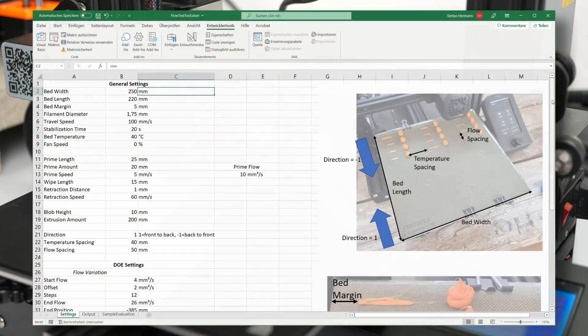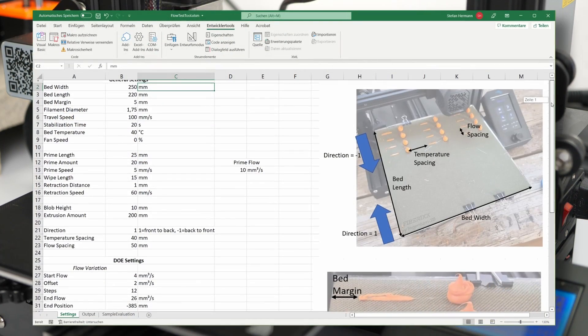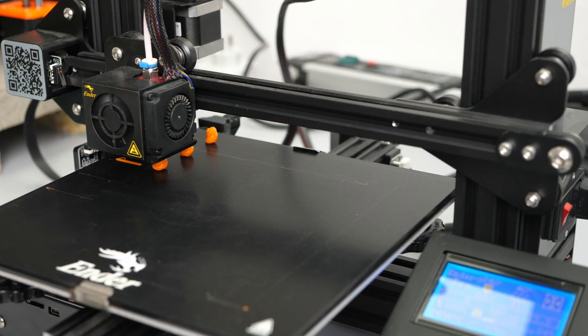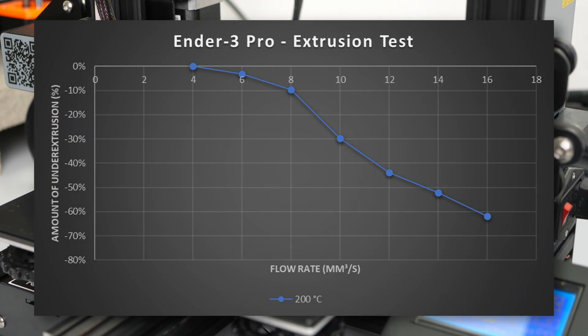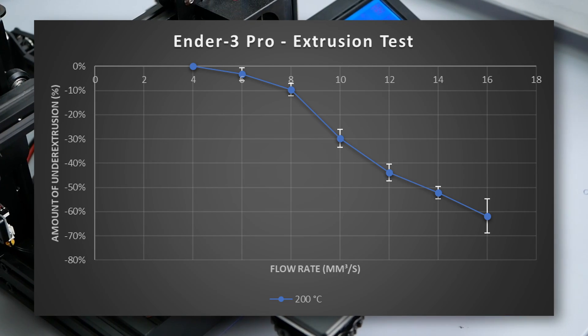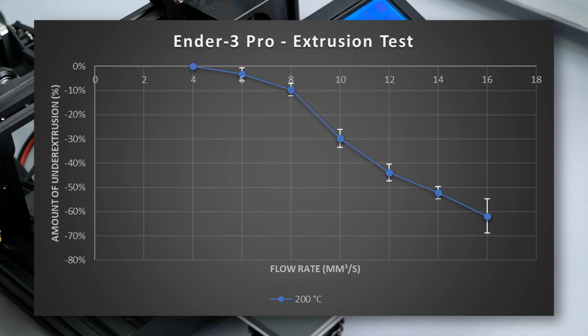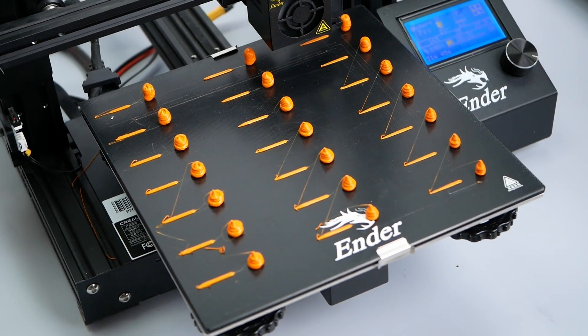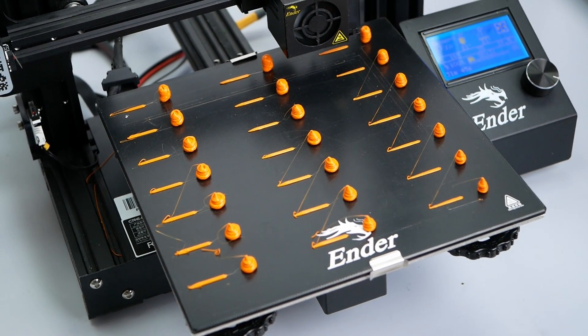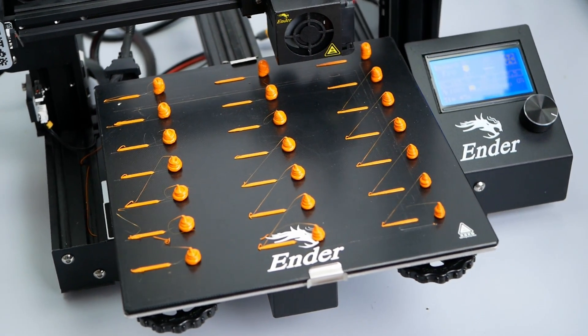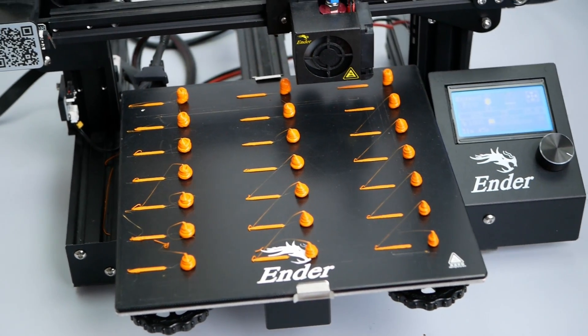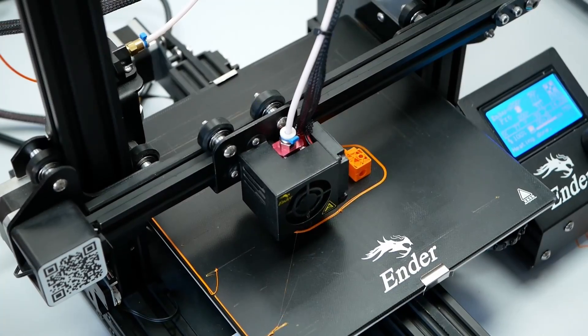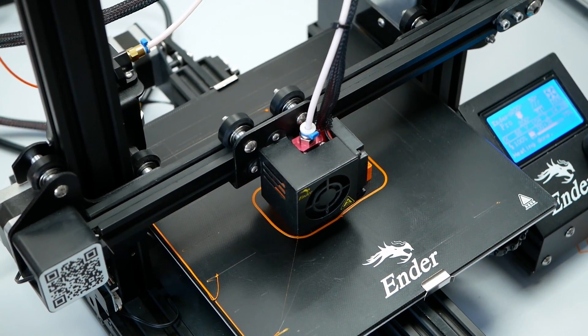The amazing thing about this tool is not only the ease of use, but it allows me to show you the error bars on my extrusion tests finally and easily create bigger studies. In particular, this is the temperature dependence, because the tool allows me to print each row at different nozzle settings. But why is that important?